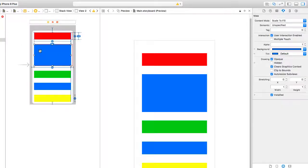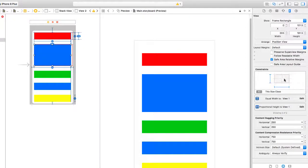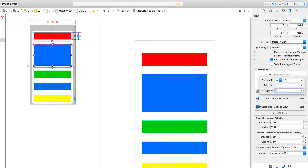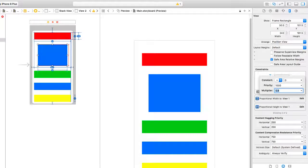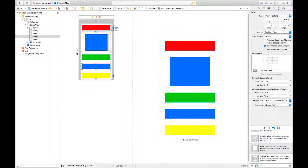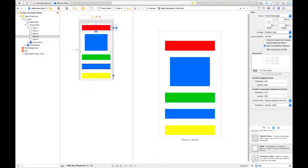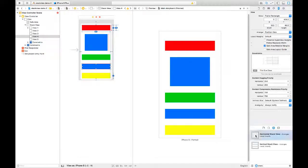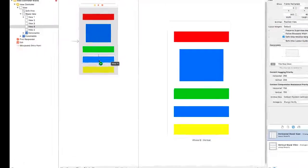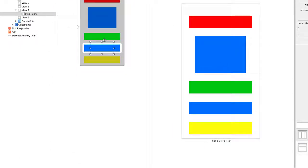I'm going to go back to view two and change the equal width to make it proportional — we can change the multiplier to 0.8, and notice how it shrinks that in. I'm going to take view number four and add another stack view here — this time a horizontal stack view. I'm going to add it to that view so it's indented under view four, inside that view.